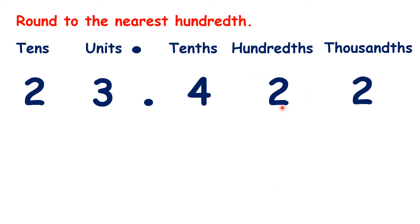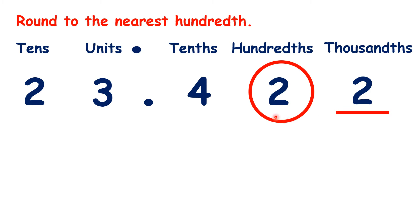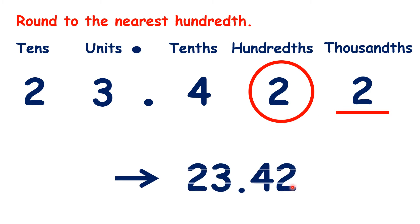Now, what about 23.422? It rounds down to 23.42.